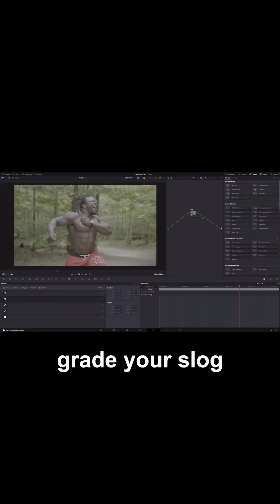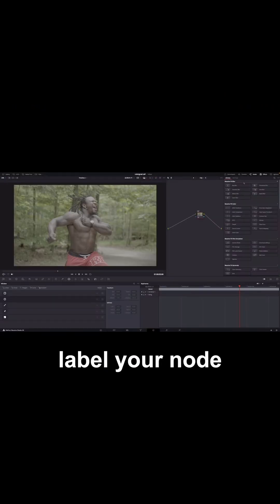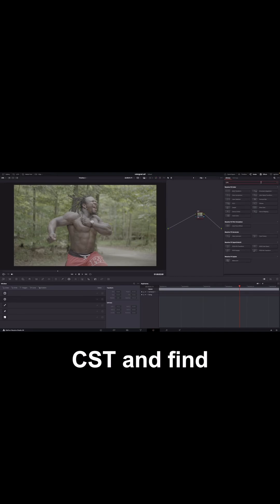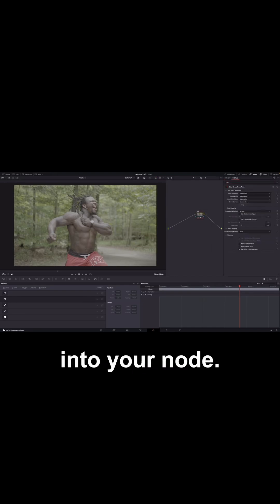Let me show you how to color grade your SLOG footage. Step number one, label your node CSD and find color space transform and drop it into your node.